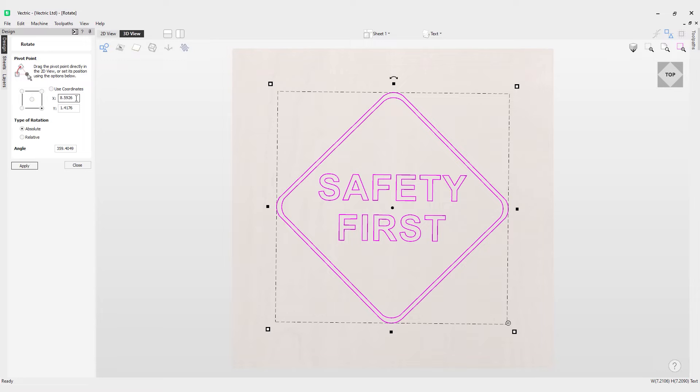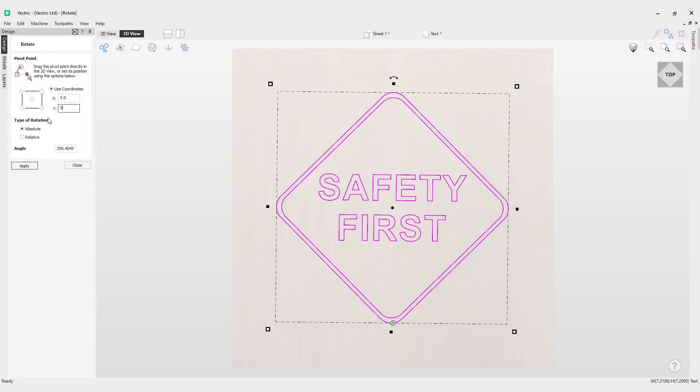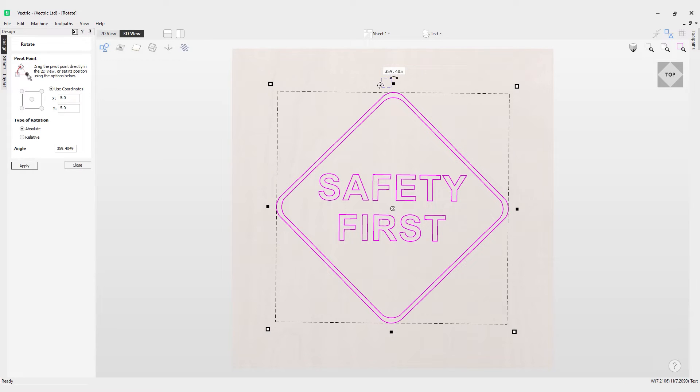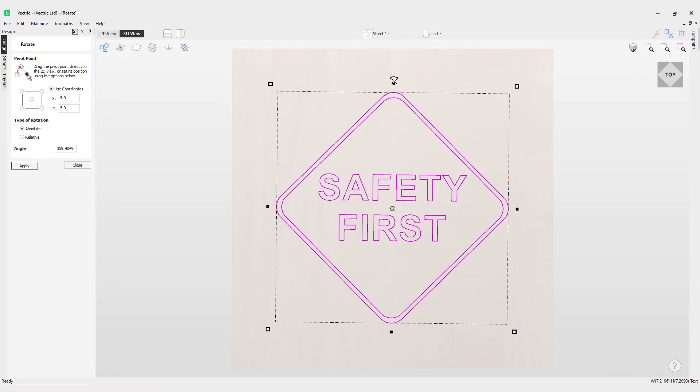Let's say you want to use a value of five and five. Make sure you've got use coordinates clicked first. I can use five and five and you notice here is our pivot point at five and five, and I can just rotate that around our pivot point.